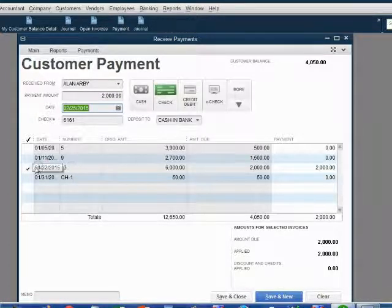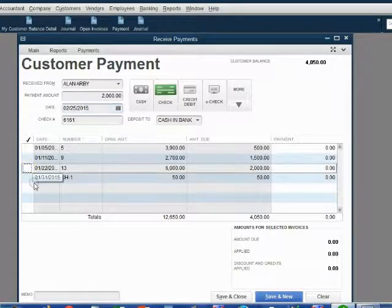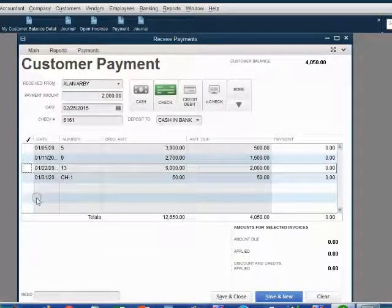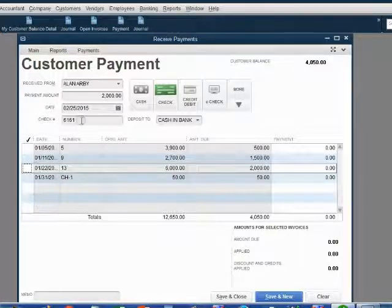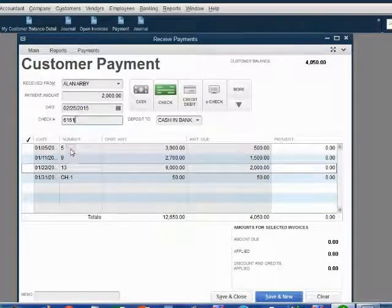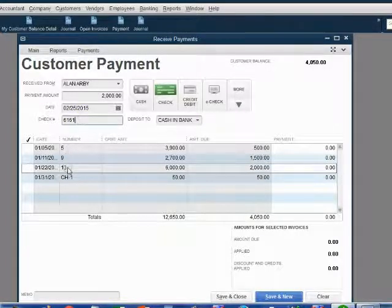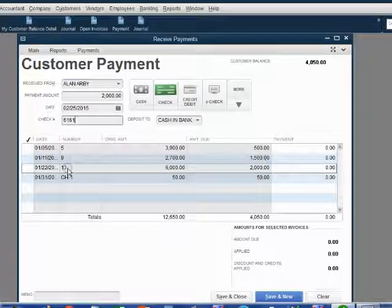Therefore we must remove the check mark from invoice number 13 and don't place the check mark anywhere. That's because this payment from check number 6161 is not for invoice number 13. It will be for a future invoice.